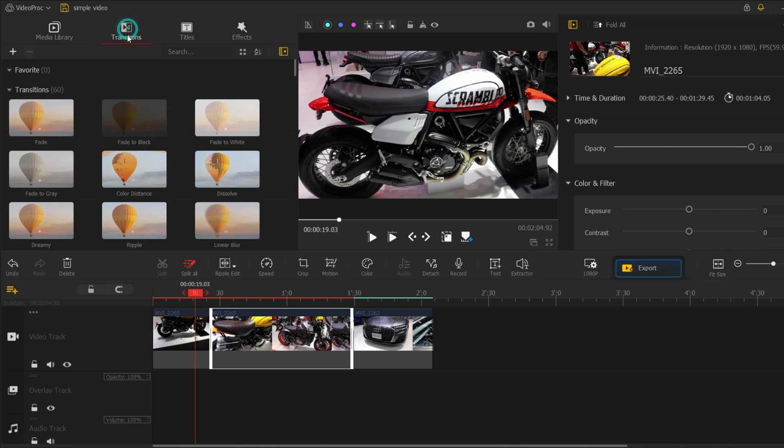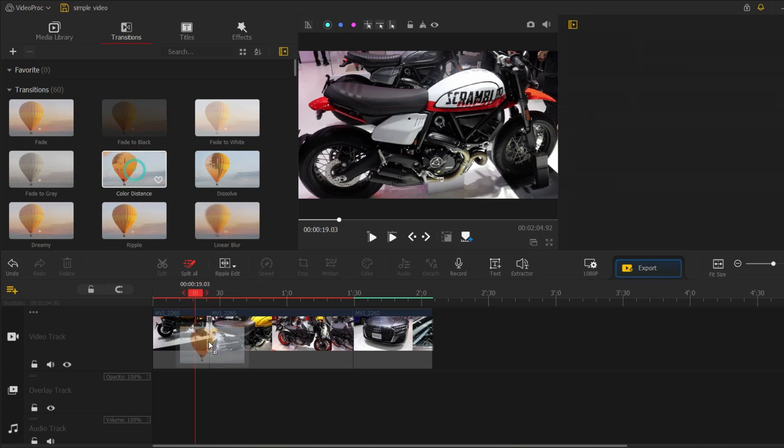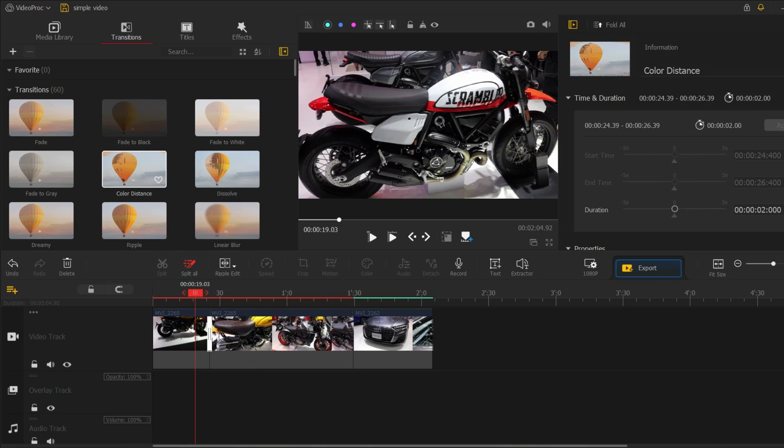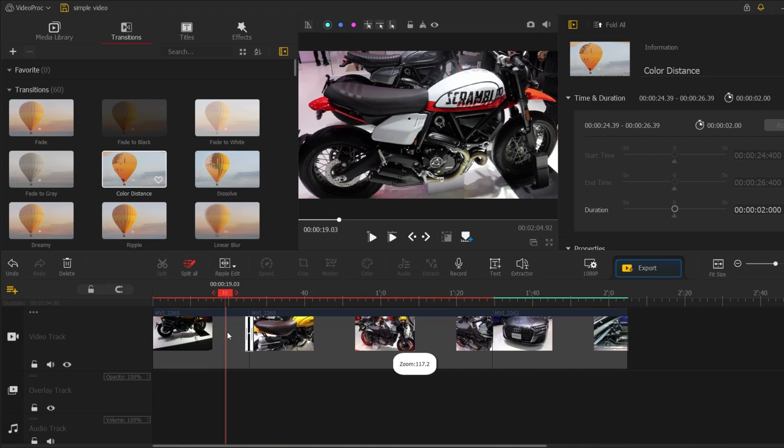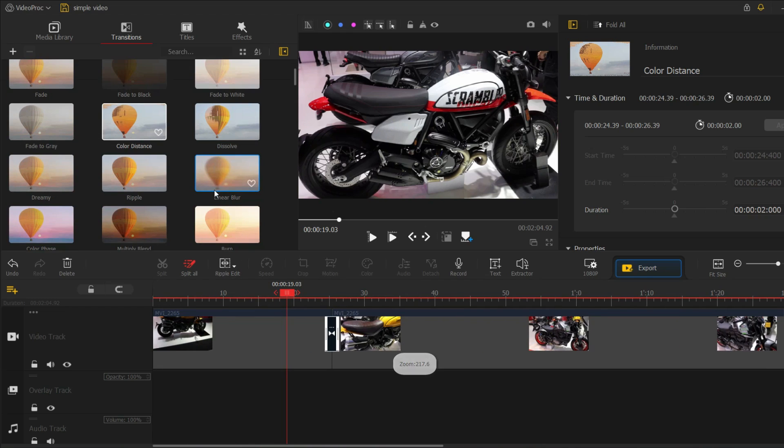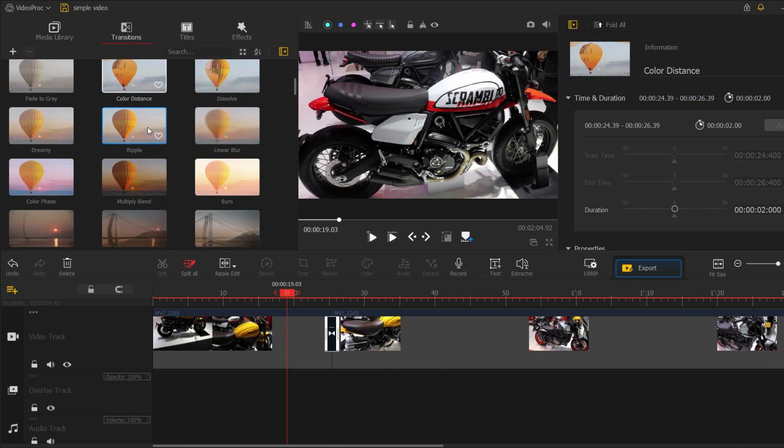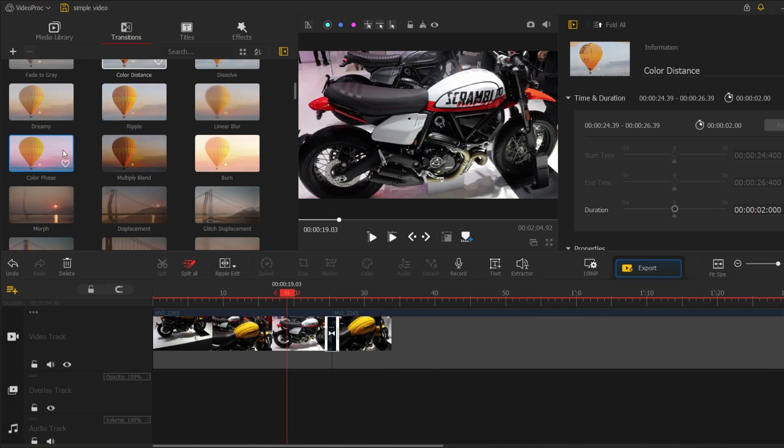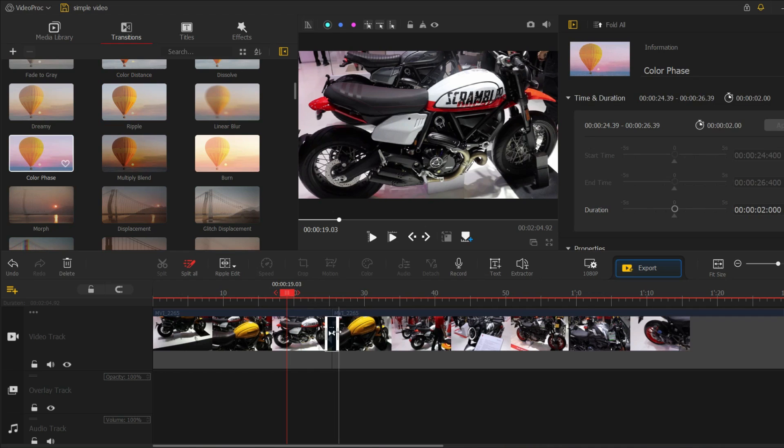Next, let's add some basic transitions between our clips. To do this, select the transition icon from the toolbar and drag it between the clips that you want to transition. You can choose from a variety of transitions including fades, dissolves, and wipes.